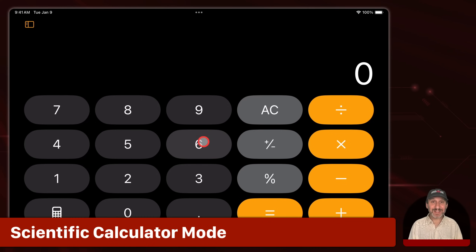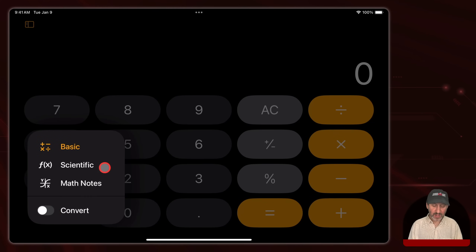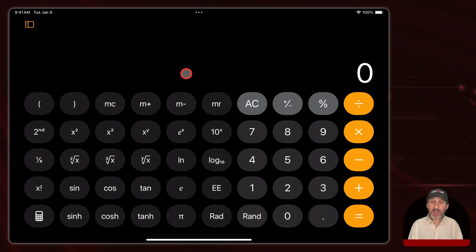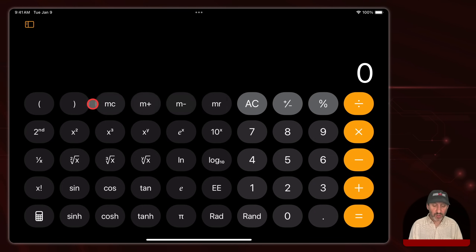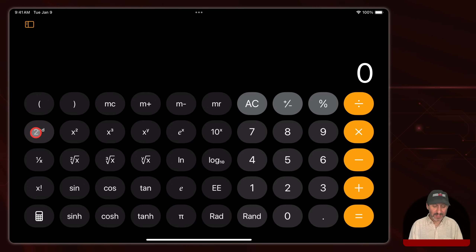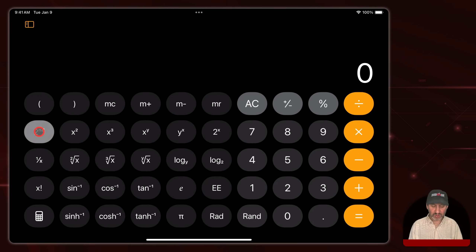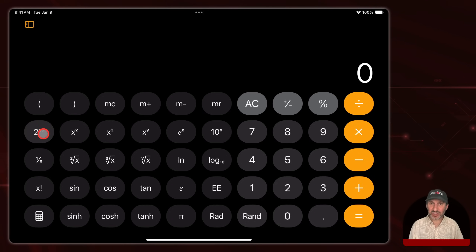In addition to the basic mode there's also a scientific calculator mode. You tap this button and choose scientific. The buttons should be familiar to anybody that's ever used a scientific calculator. On the right you get most of the same buttons as before — all the numbers and all the operations — but you also get all these other functions, just like on a physical scientific calculator. You even get a second set of functions if you use the second button, similar to a shift key on many calculators.